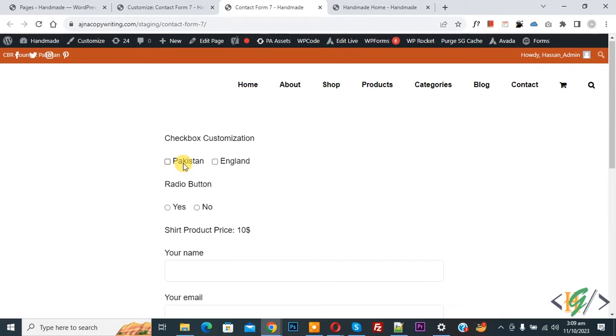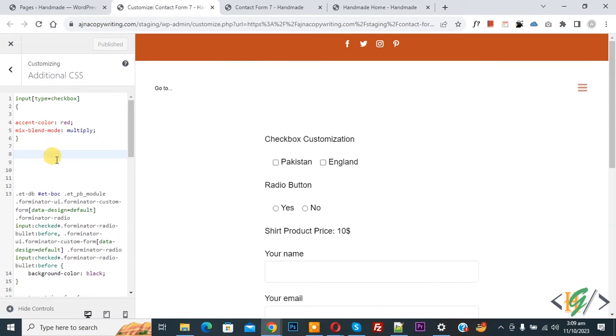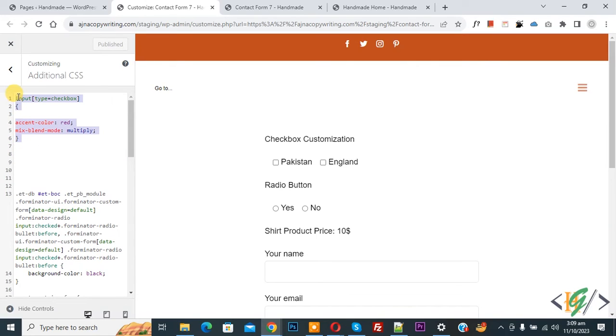Now go to customize CSS. We are in additional CSS. You see we already used input type checkbox accent-color red. Now go to checkbox.